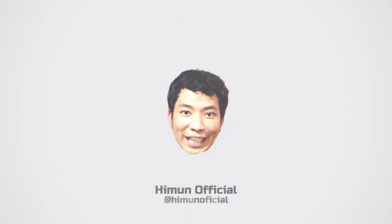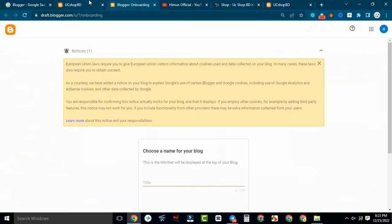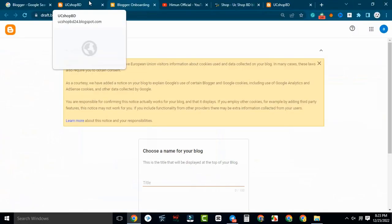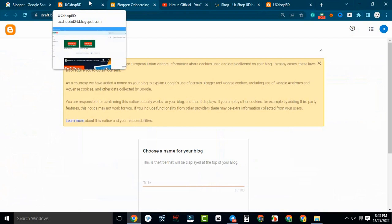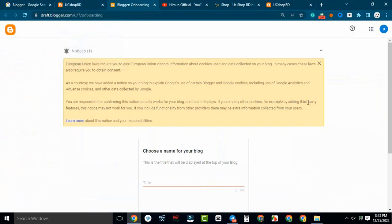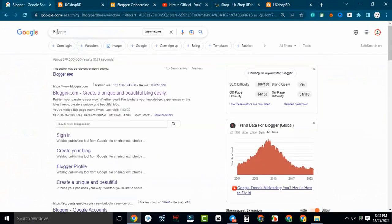In the first place, our Gmail and Chrome browser will log in to our Gmail. But if you have Google search for Google, you can read the Google search for bloggers.